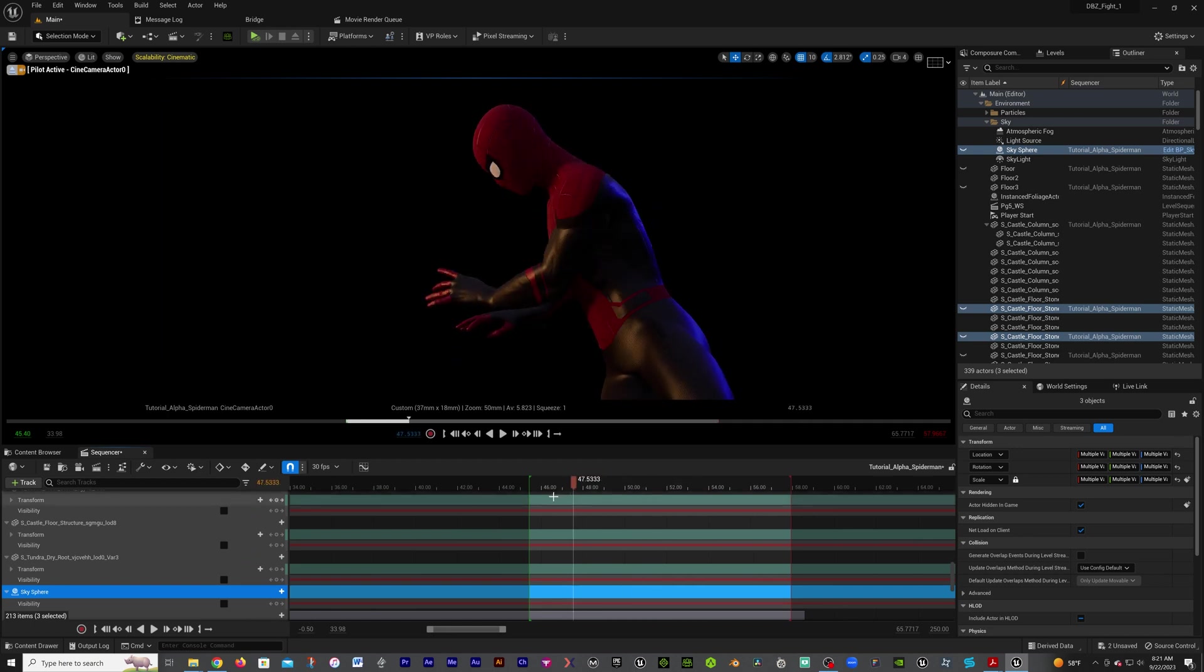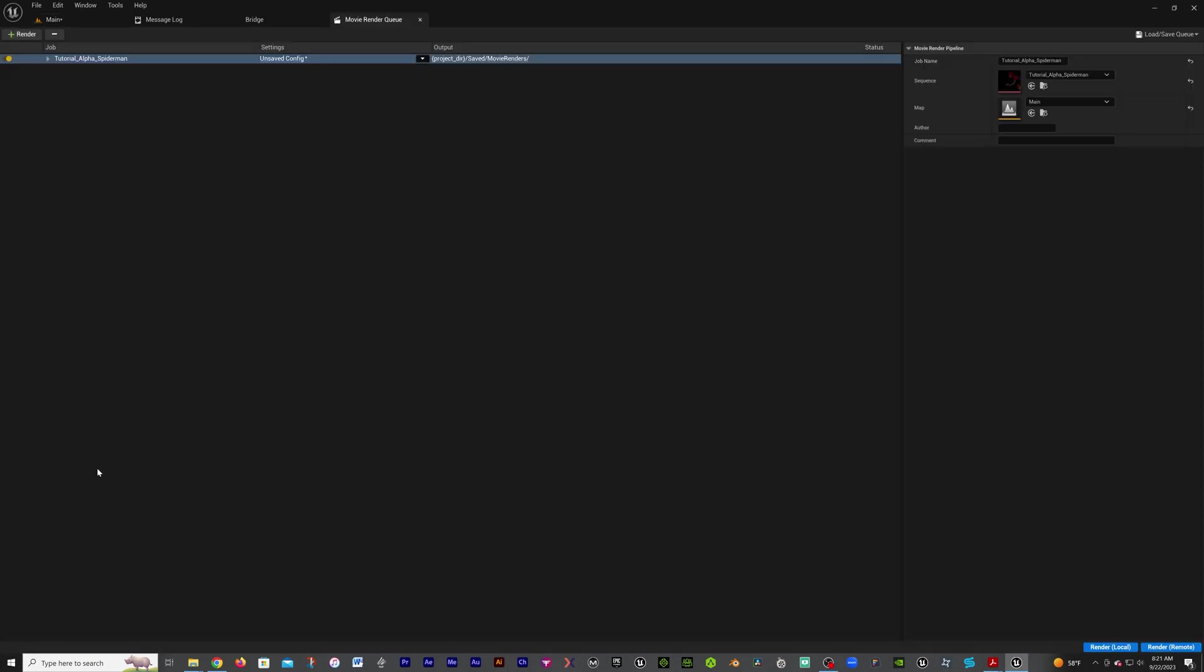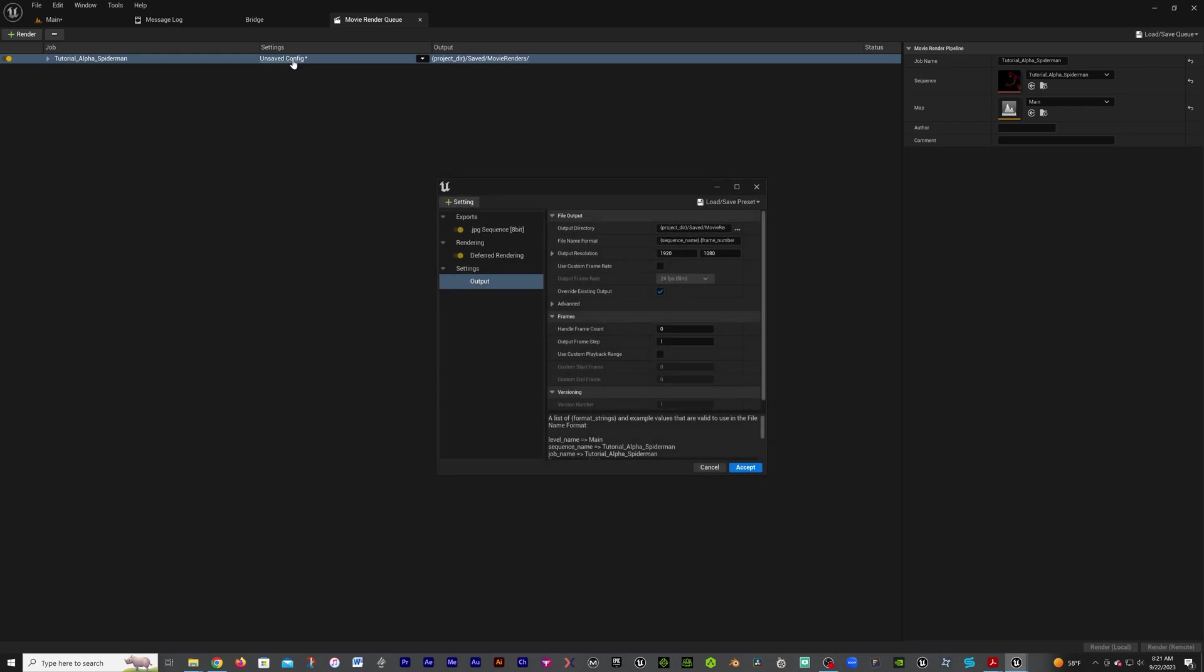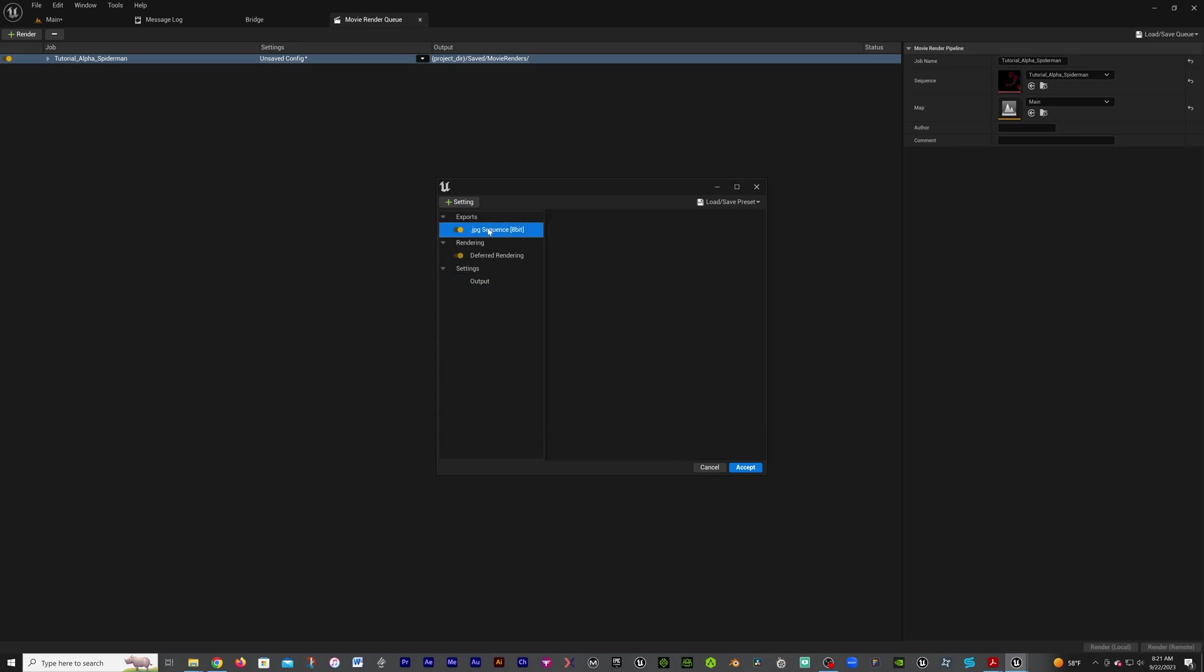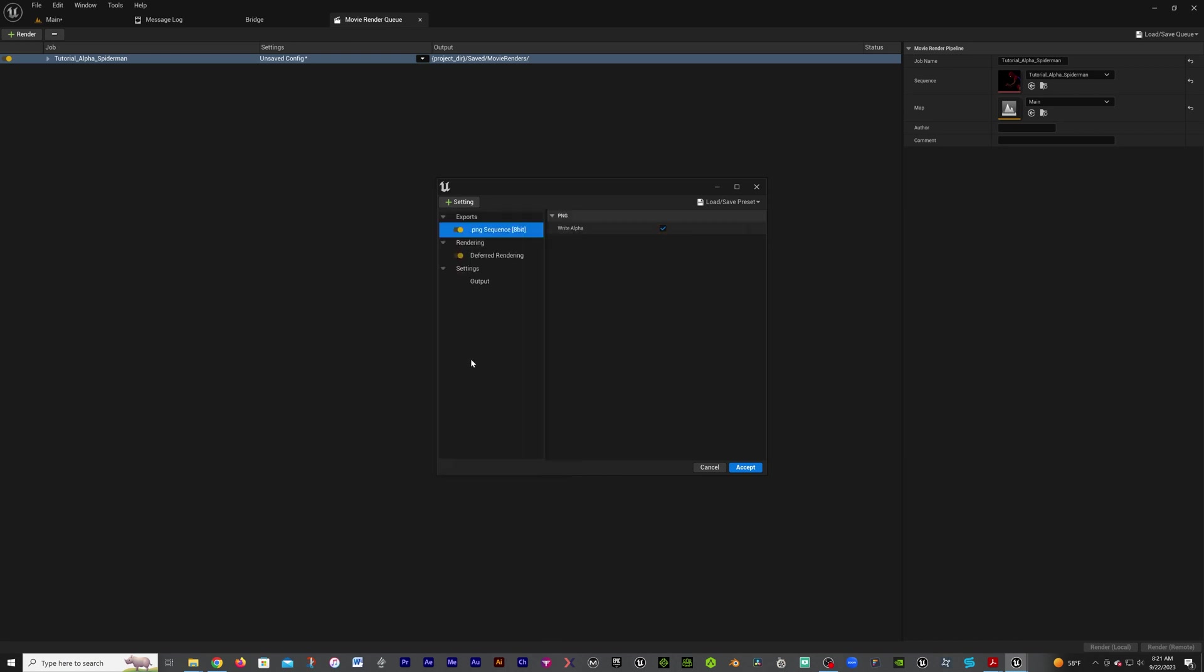From there, we're going to go down here to our render movie queue. If you don't already have that up there, you can add that in. We're going to have this in our sequencer, add that in, and go to our unsaved config. In here we have our exports. We're going to get rid of the JPEG because we can't get an alpha channel with that. So we're going to go down to our PNG sequence.